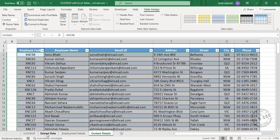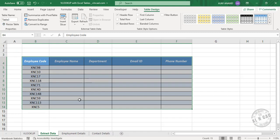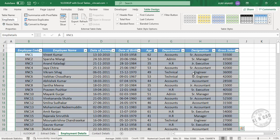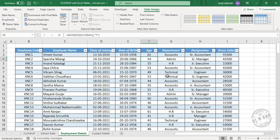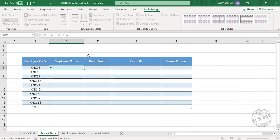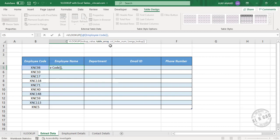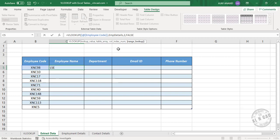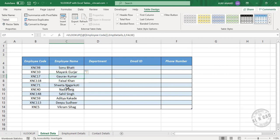Back to the worksheet called Extract Data. To extract the employee name and department from the table called EMP Details — employee name is in the second column, and department is in the sixth column. Select the cell, type equal VLOOKUP, open parenthesis. Lookup value — the employee code. Comma, table array — type EMP Details, select it from the list. Comma, column index number — employee name is in the second column, so type 2. Comma, false for an exact match. Press Enter and we have the employee name corresponding to all these employee codes.